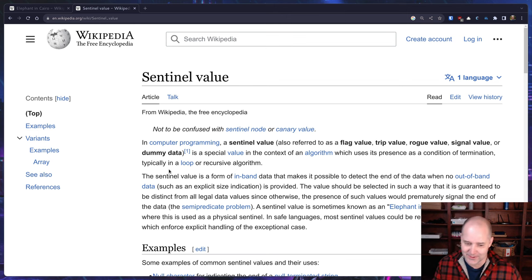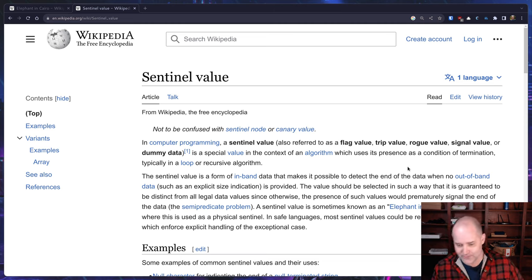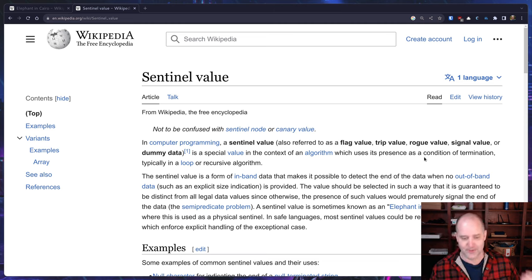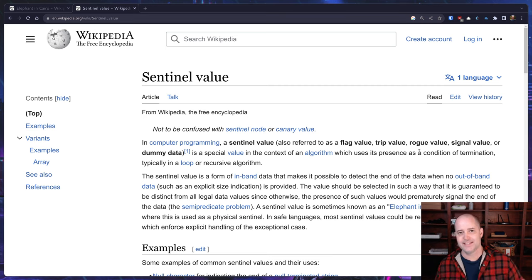But they have a whole bunch of different names for that: flag value, trip value, rogue value, signal value, or dummy data. Elephant in Cairo is pretty fun, but essentially this is like in-band communication, a way of saying okay stop here.